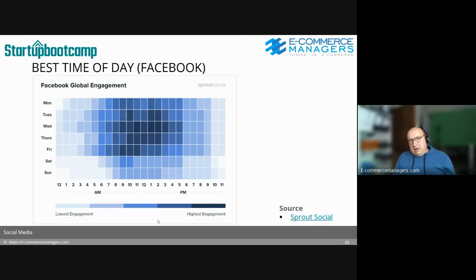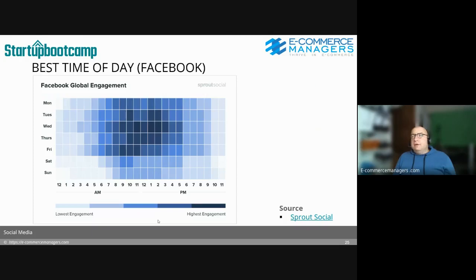The following slides are from a Sprout Social article I recommend you read. Besides global engagement data, it also covers five or six industry verticals — tech, media, non-profit, e-commerce — and the stats differ per vertical, so it's useful to check those articles; the link is in the presentation.